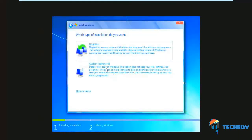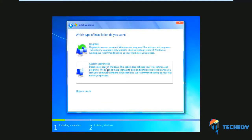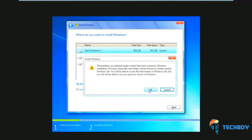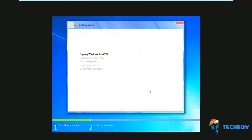Now another window will open up asking you which type of installation you want. Over here, click on the Custom Advanced option. Now select the partition where Windows 8 was installed and click on Next. With that done, this will prompt you that the partition you selected might contain files from a previous Windows installation. Over here, click on OK to move on with the installation.